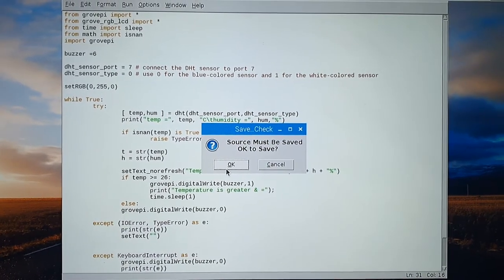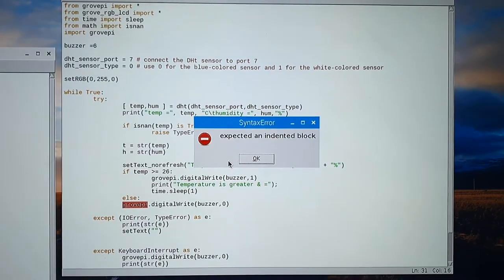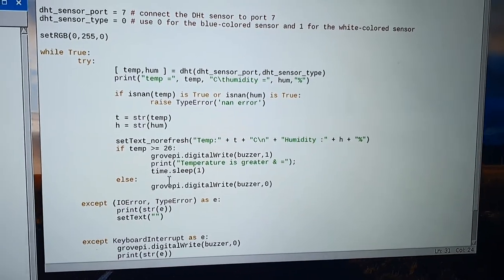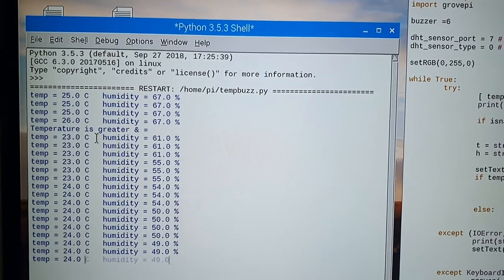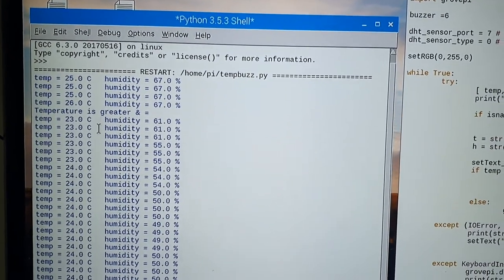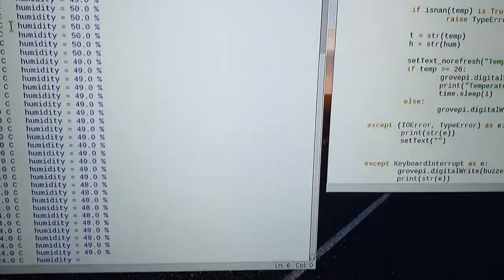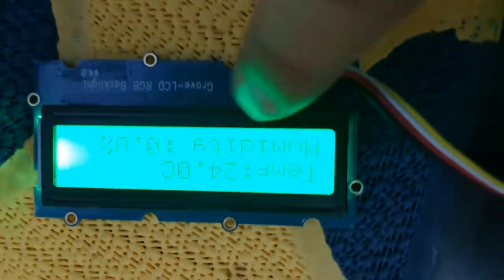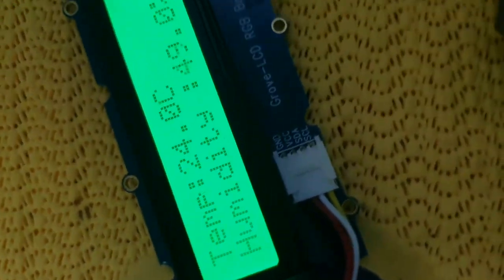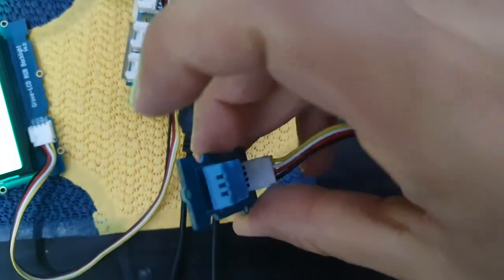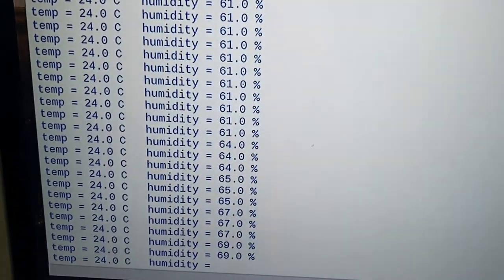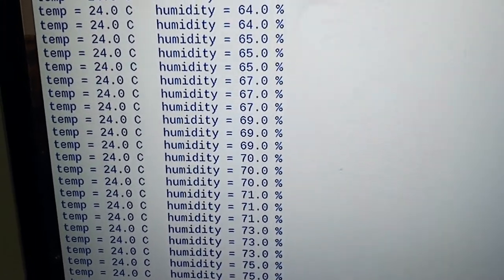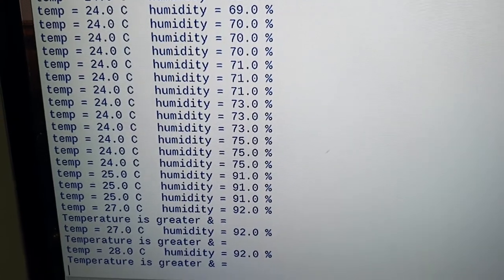Let me save and run — you can see there was an unexpected error but now you can see the output. This is the temperature reading. If the temperature increases the buzzer will turn on. You can also see the devices — the temperature is displaying on the LCD screen. Now I will give a little bit of heat to the temperature and humidity sensor. You will see it starts generating the alert messages — the temperature increased and the alert message is generated.